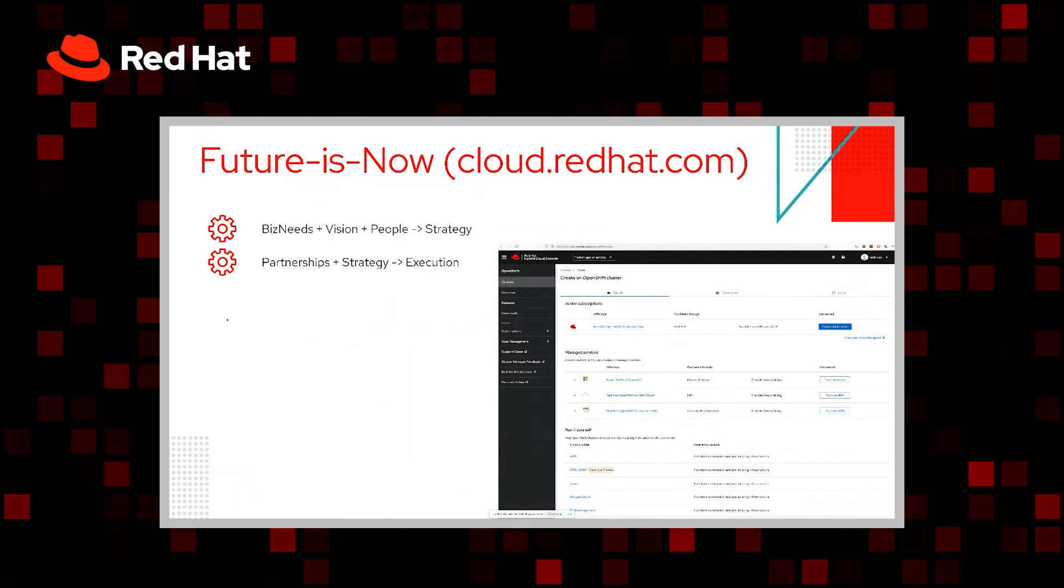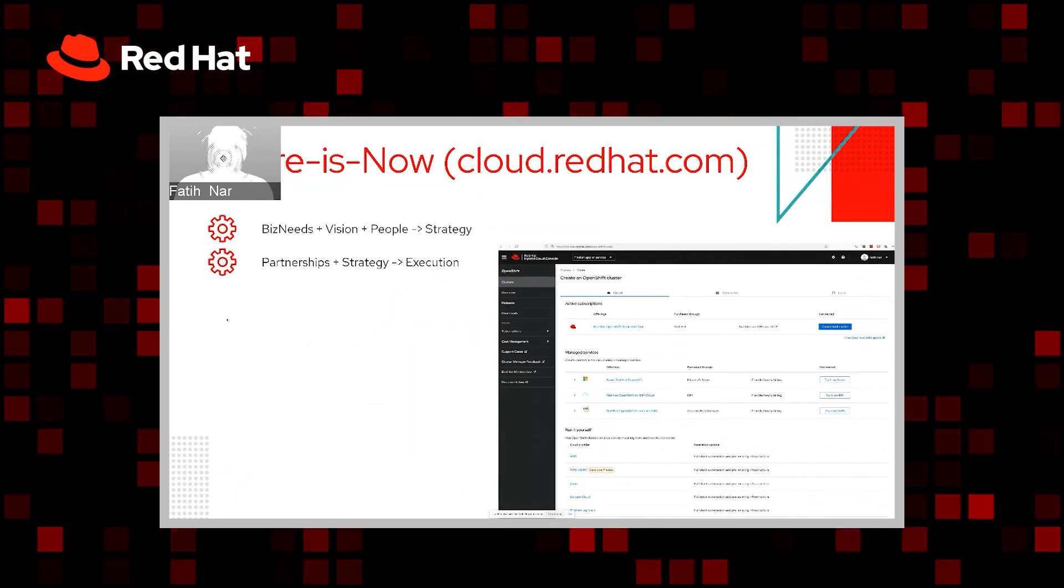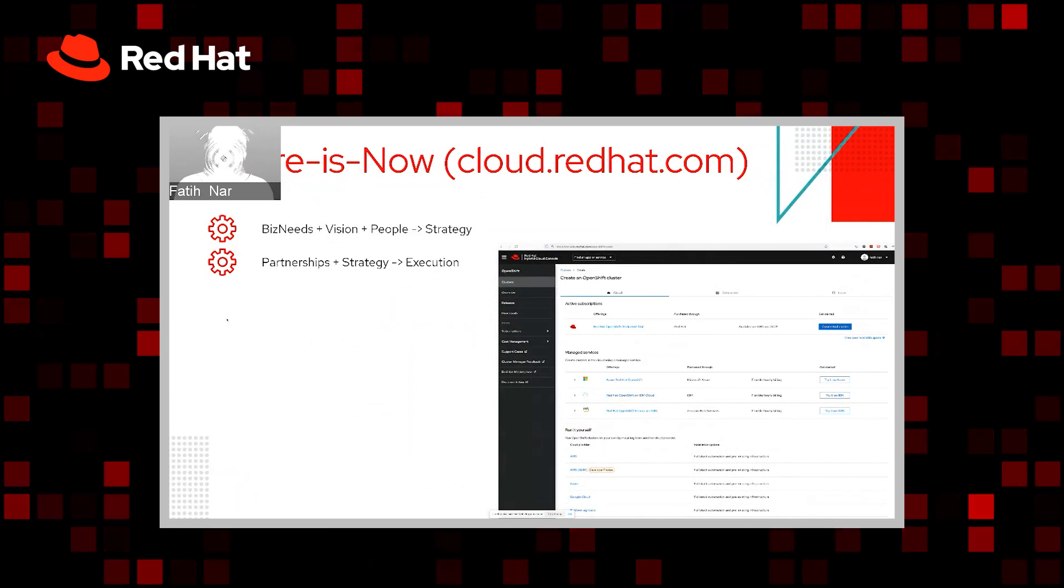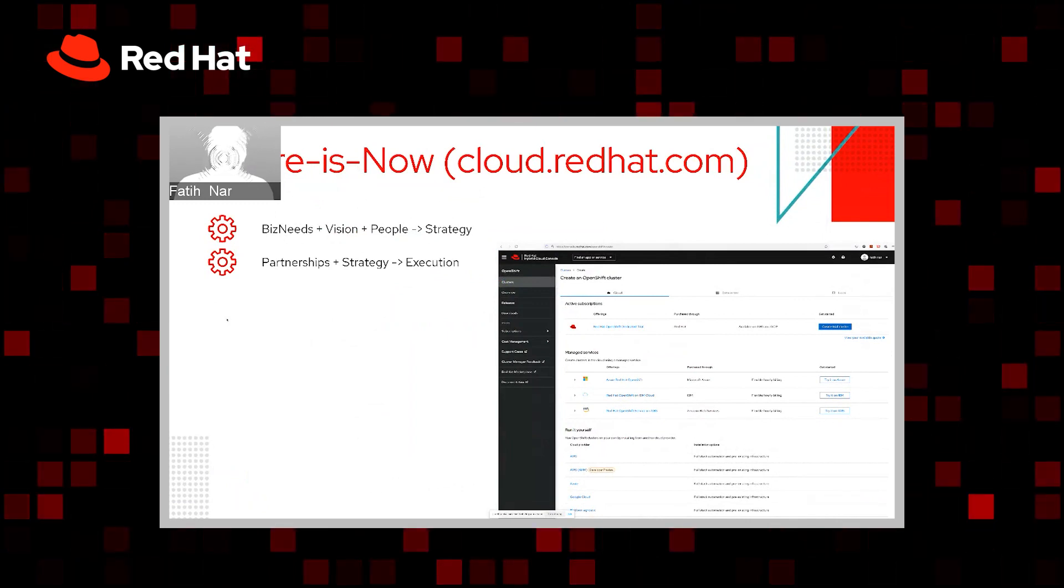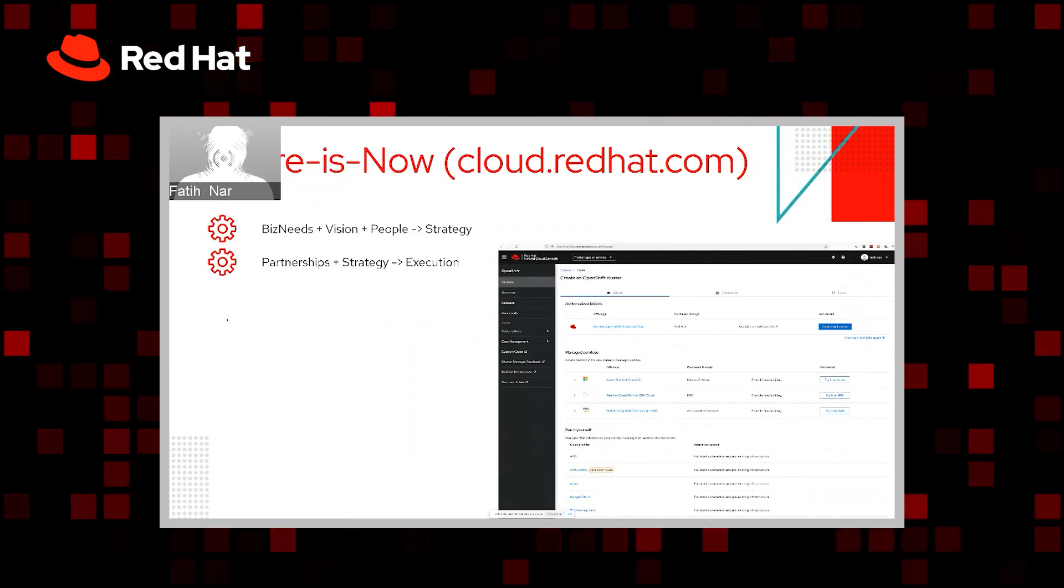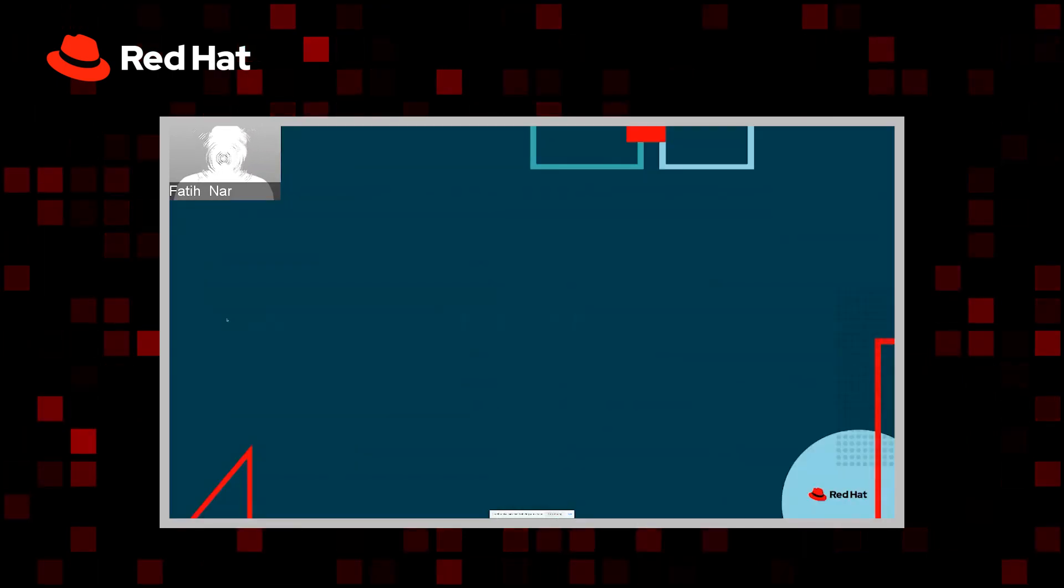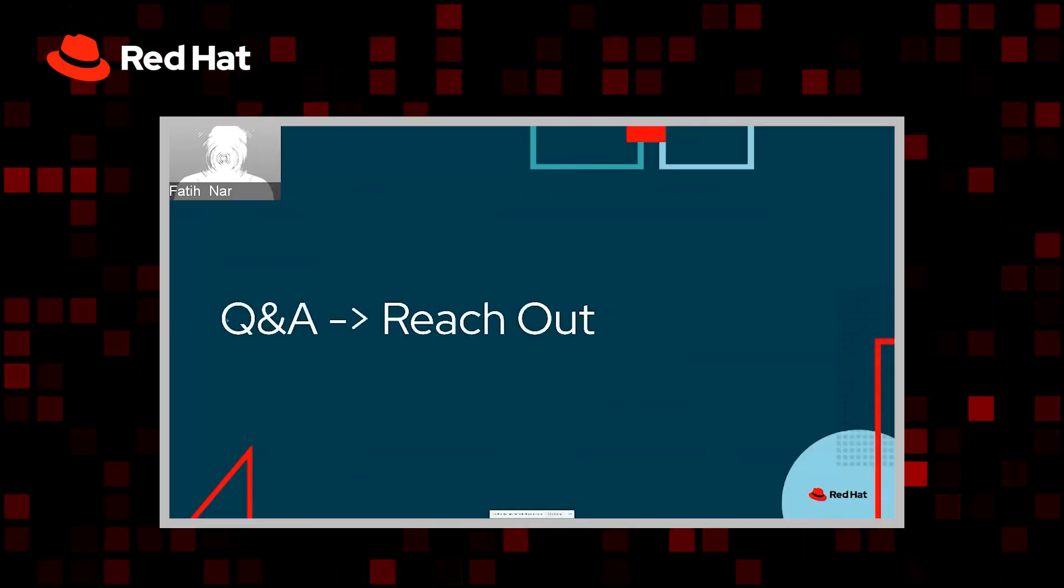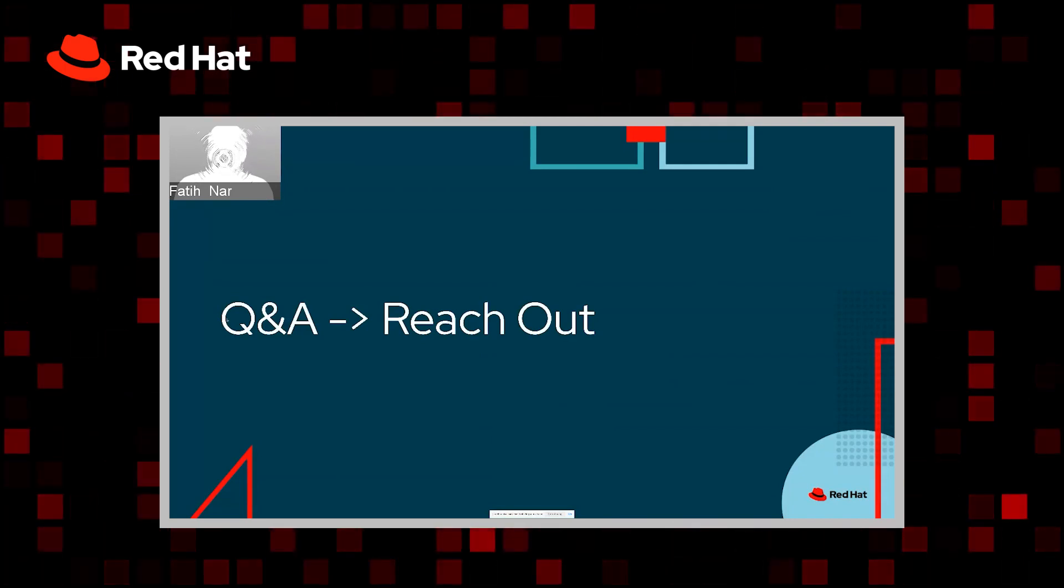So turning your business needs together with your vision and the people you have or you'd like to have into a strategy and running the strategy through your partnerships, such as with Red Hat, turn into an execution model where we can provide you the necessary partnership as well as co-ownership of these platforms with software-as-a-service approaches.